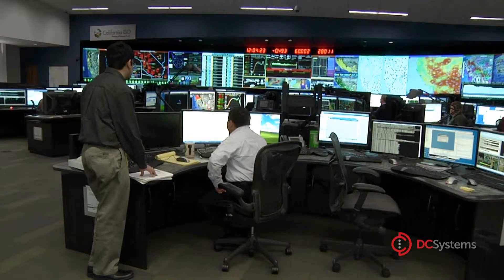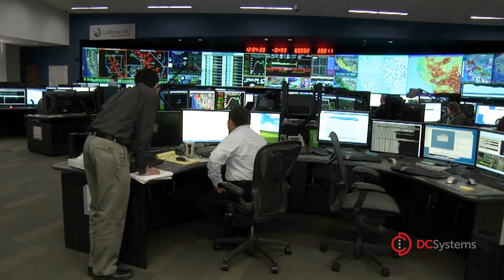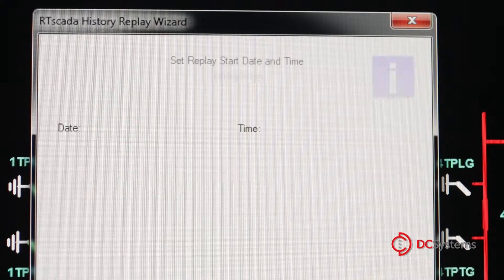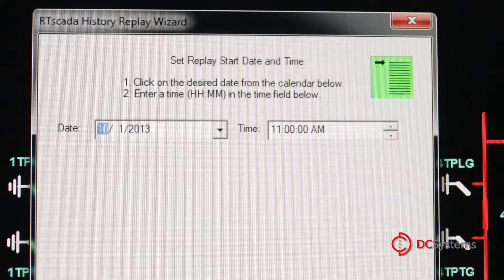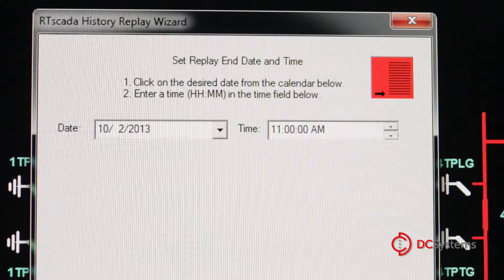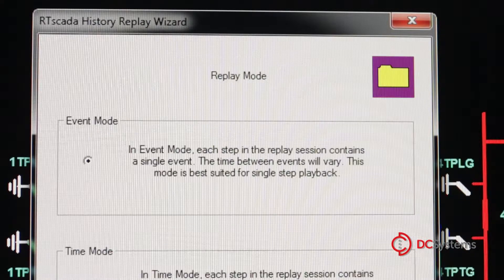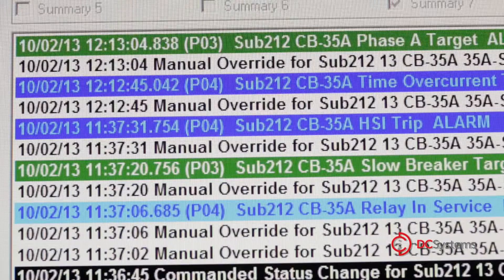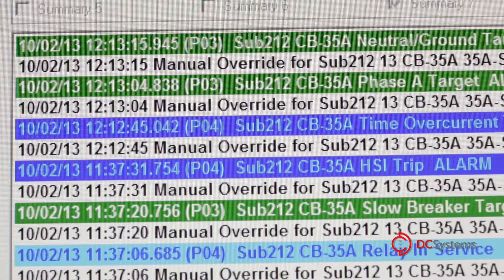Another essential function for the operator is having the ability to review event data. RT-TDS has an optional robust historian feature that can display event data on screen with millisecond accuracy. This data can be exported to a spreadsheet as well.